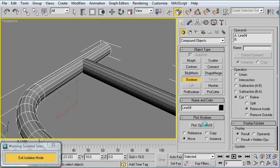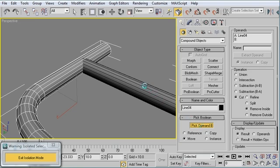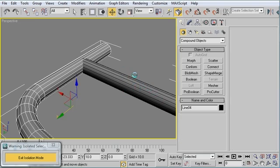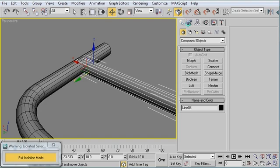So I'm going to click on Pick Operand B. And I can't select the other one. Looks like I'm going to have to convert it to an editable poly.